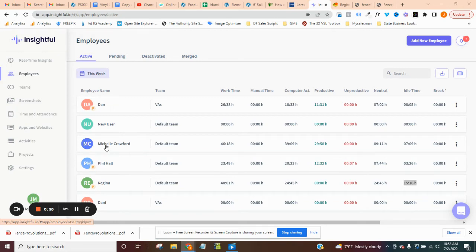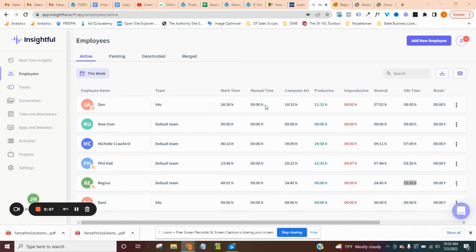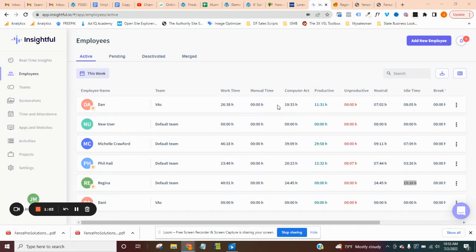The cool part is here you can see a dashboard that's pretty quick and easy to use as far as what the work time is, if they manually add any hours in there and then here's where it really helps out. So if you're using VA stuff like that, where you're going to charge per hour, what you'll see here is like they clocked in for about 26 and a half hours. They were only on the computer for 18 and a half.